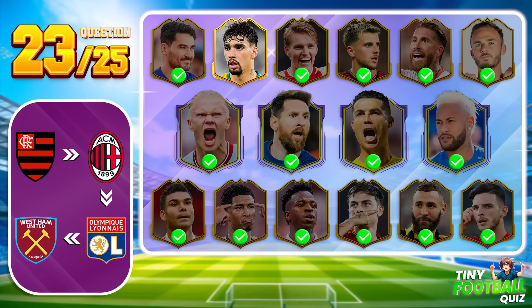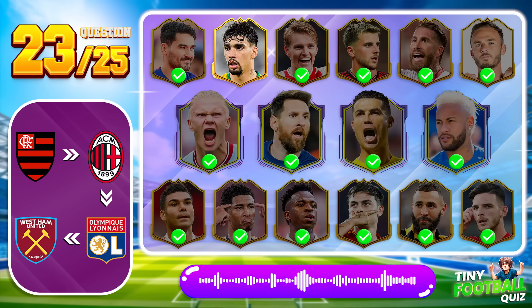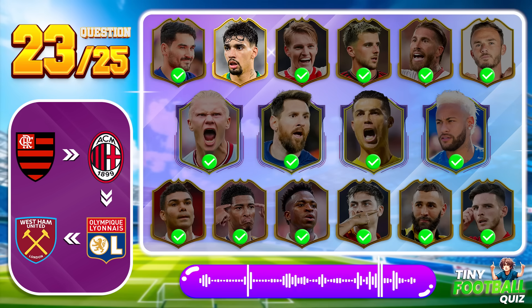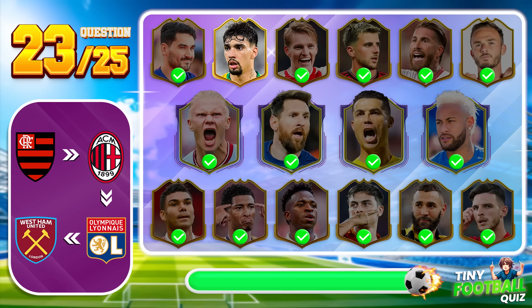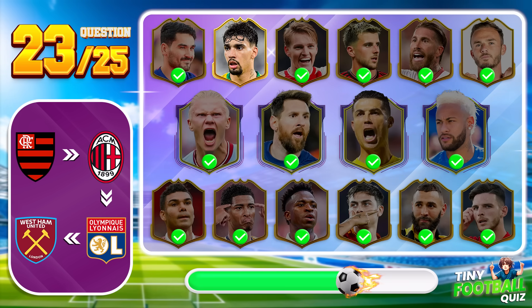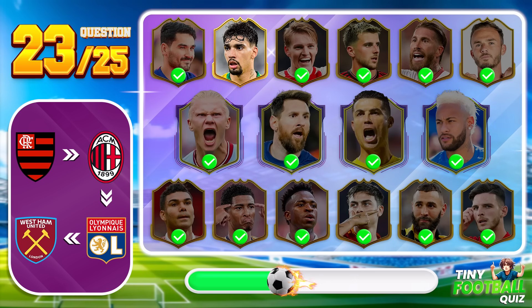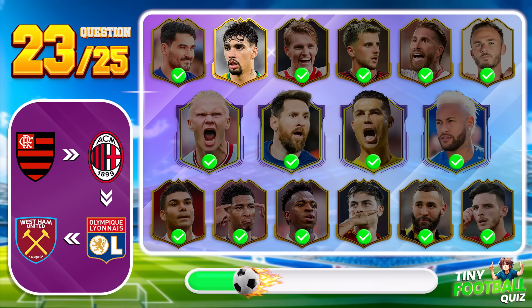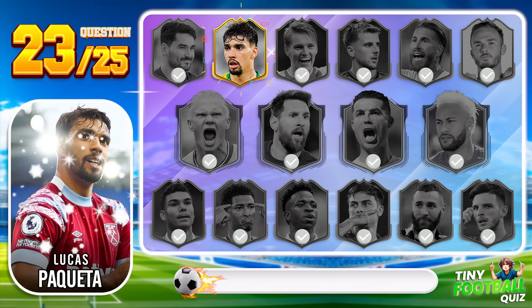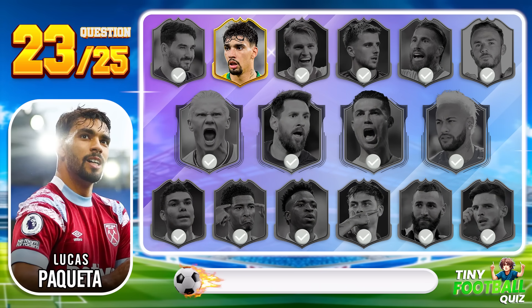Question 23. Can you guess who this player is? Lucas Paquetá is the correct answer.